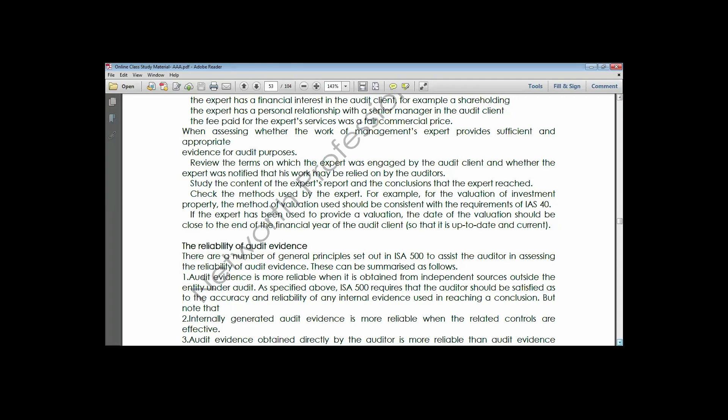Another generalization: evidence generated internally is more reliable when the related controls are effective. If the internal controls over financial reporting are effective, then audit evidence obtained internally will be more reliable. Generalization three: audit evidence obtained by the auditor himself is more reliable.